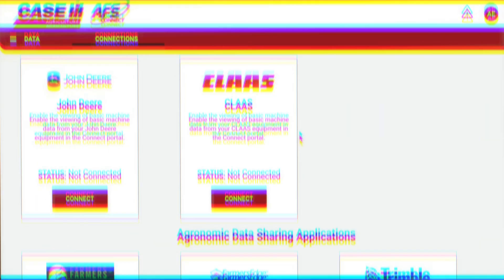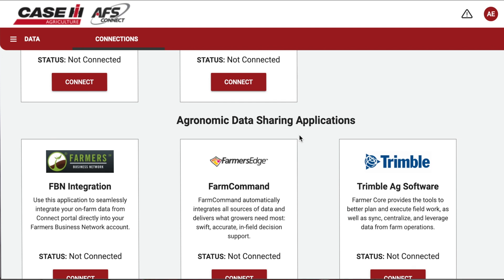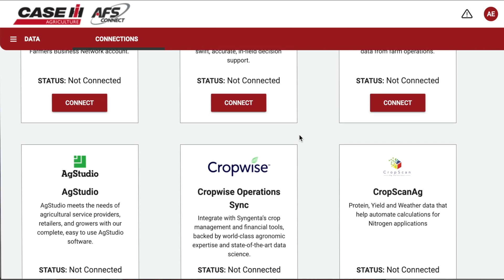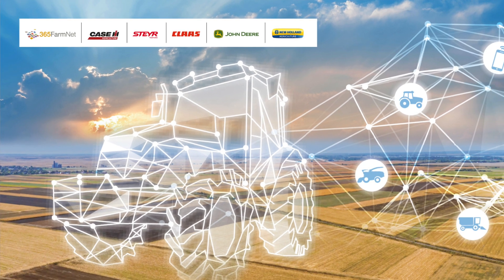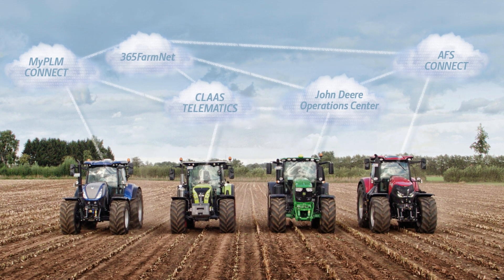In today's ag industry where new software is released constantly, integrations are becoming increasingly important when considering your connectivity options. This is where Case IH's open and connected strategy really comes in handy. AFS Connect has integrated with the Data Connect Initiative, where John Deere and CLAAS have also integrated their data, allowing cross-platform sharing so you can see John Deere or CLAAS information from a mixed fleet on the AFS Connect platform — and it works both ways.